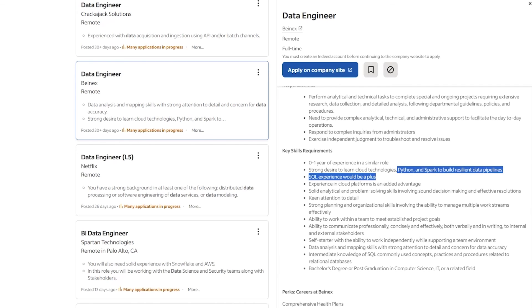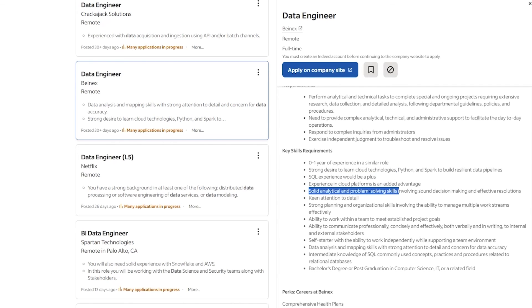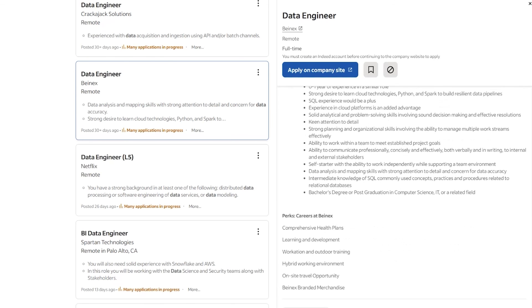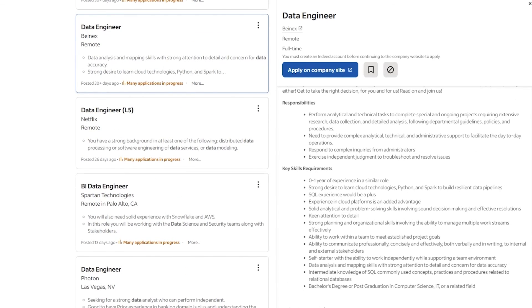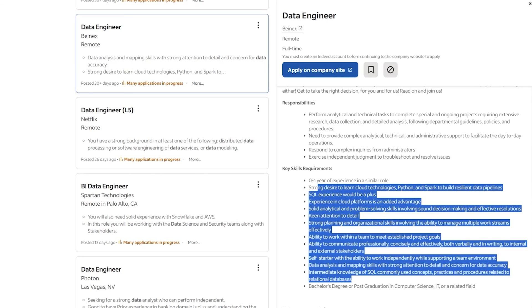Python, Spark, solid analytical and problem solving skills. You know, that makes a lot of sense. All of these things are just kind of the things that we're seeing all again. It's cloud, it's some specific programming, it's attention to detail, SQL, perhaps some other tools as well, but it's going to depend.